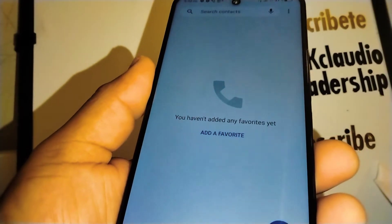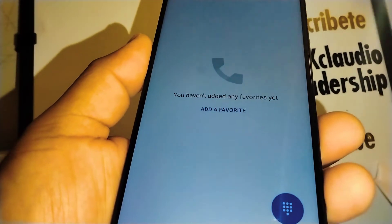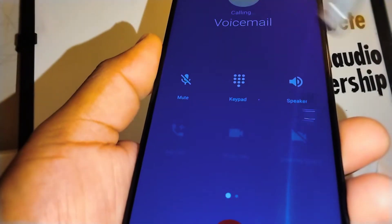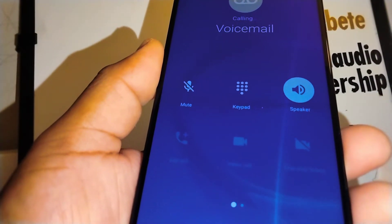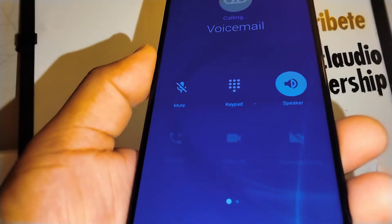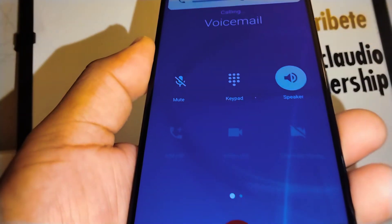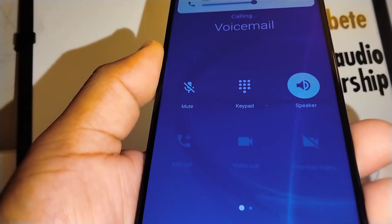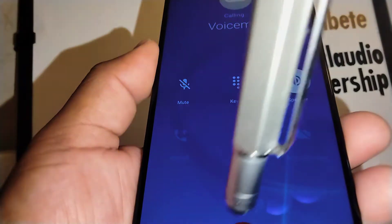If you have a Verizon Wireless prepaid account and you get an error when you're trying to call your voicemail, let's go ahead and quickly fix this problem — especially if you have an unlocked phone.